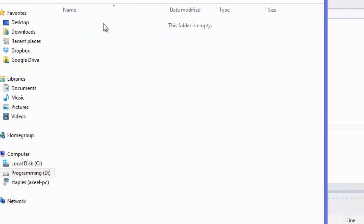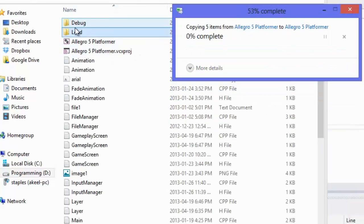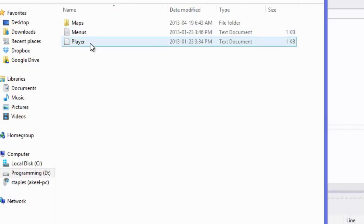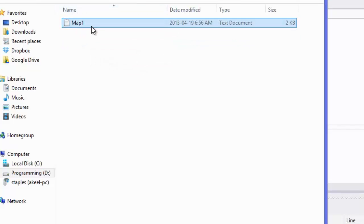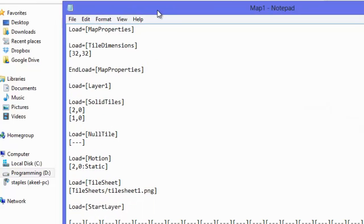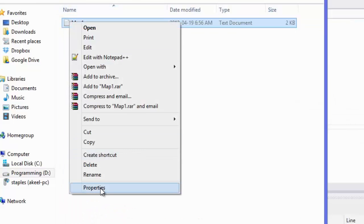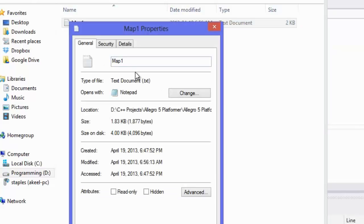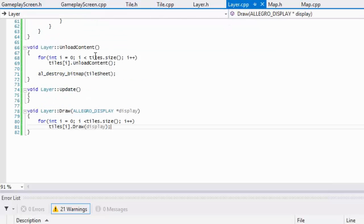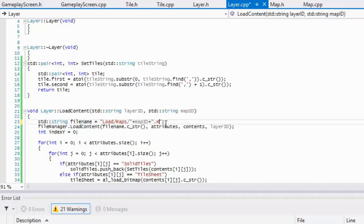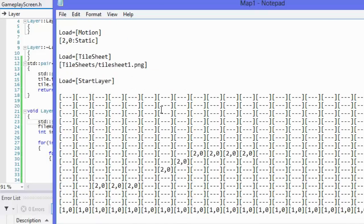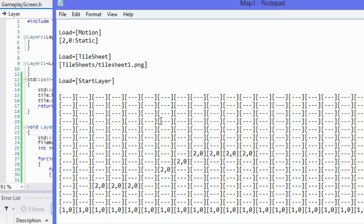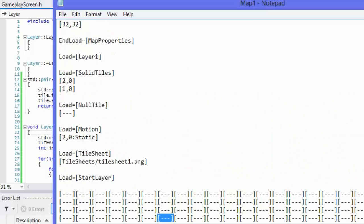We have in our map we have our map one and I shouldn't make it a .map file, you know what we'll just make it .txt. Let's just quickly go up here and say .txt just to make our lives easier. So we're gonna load in our layer.